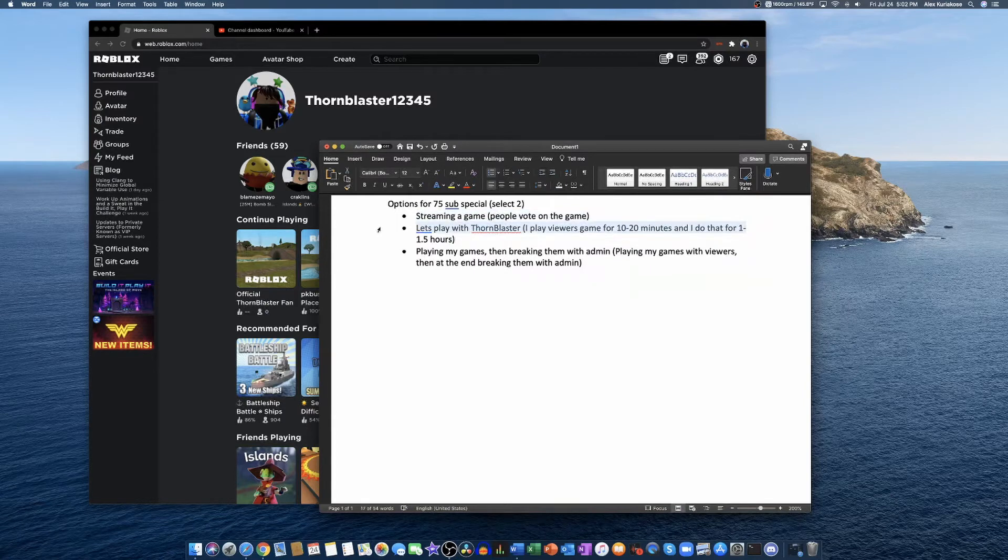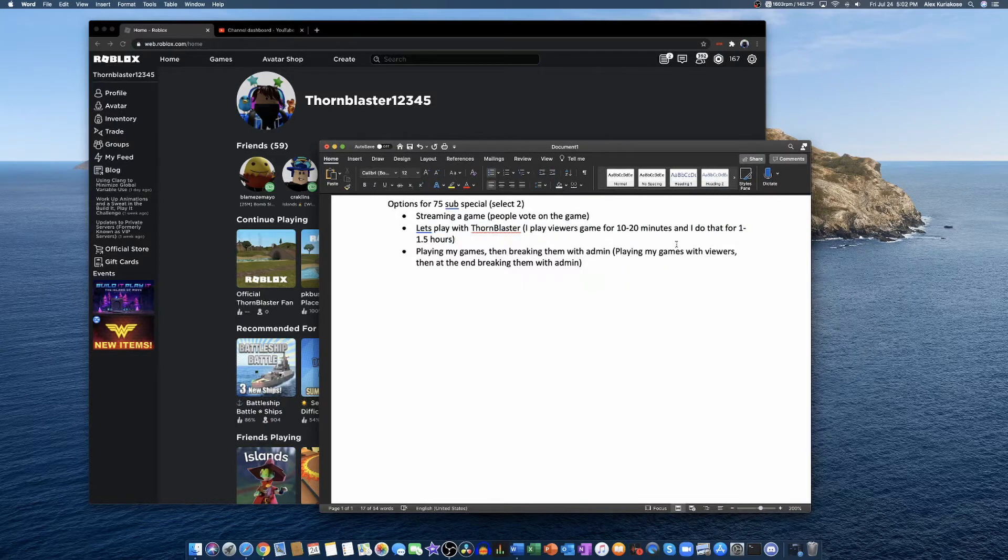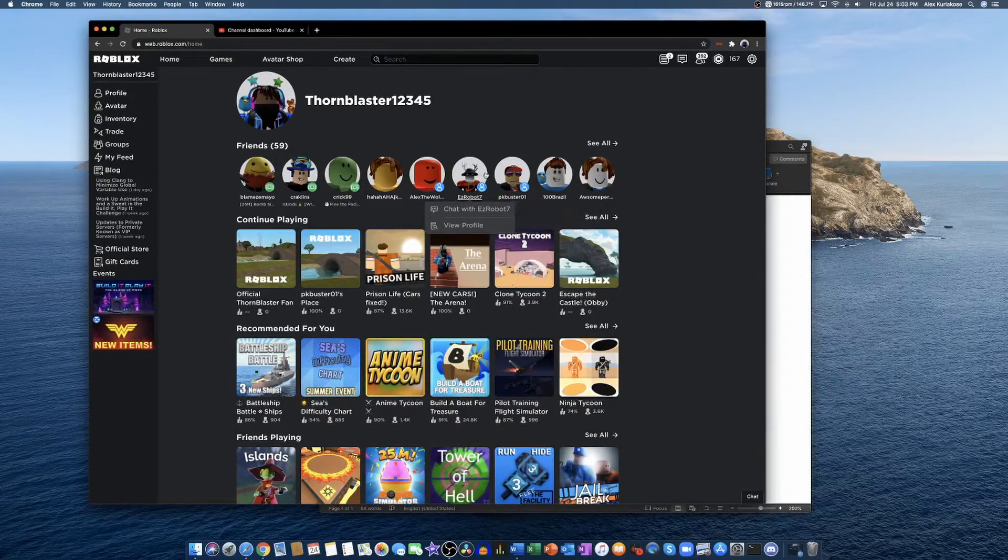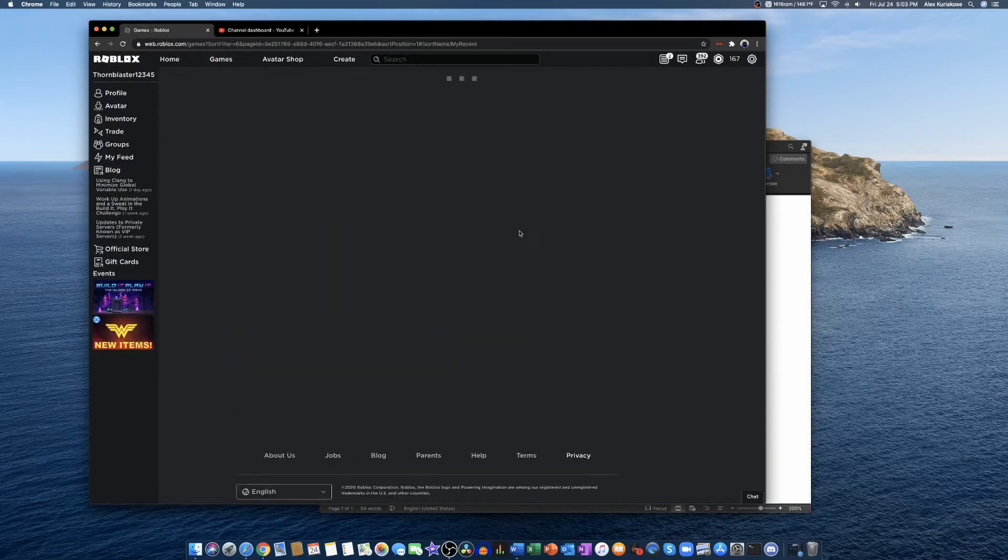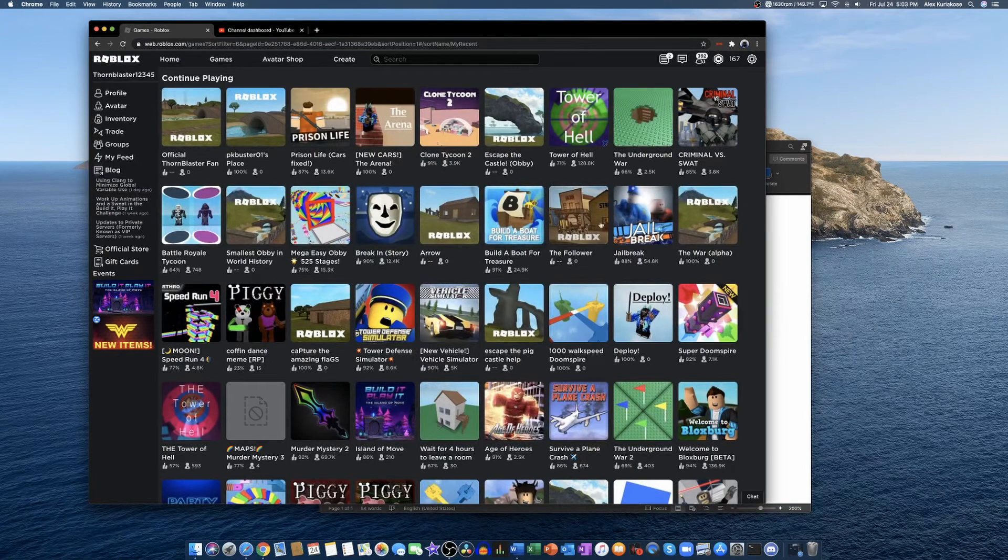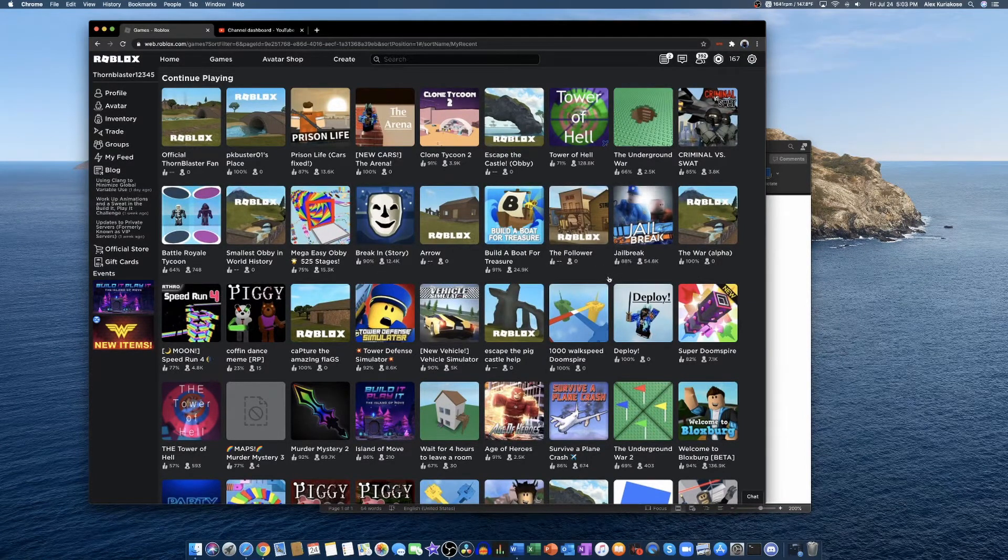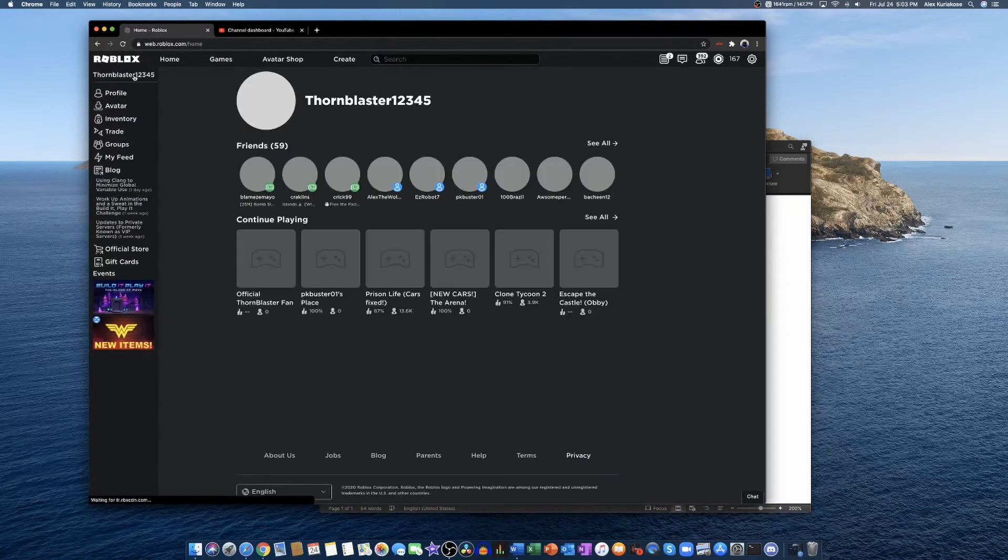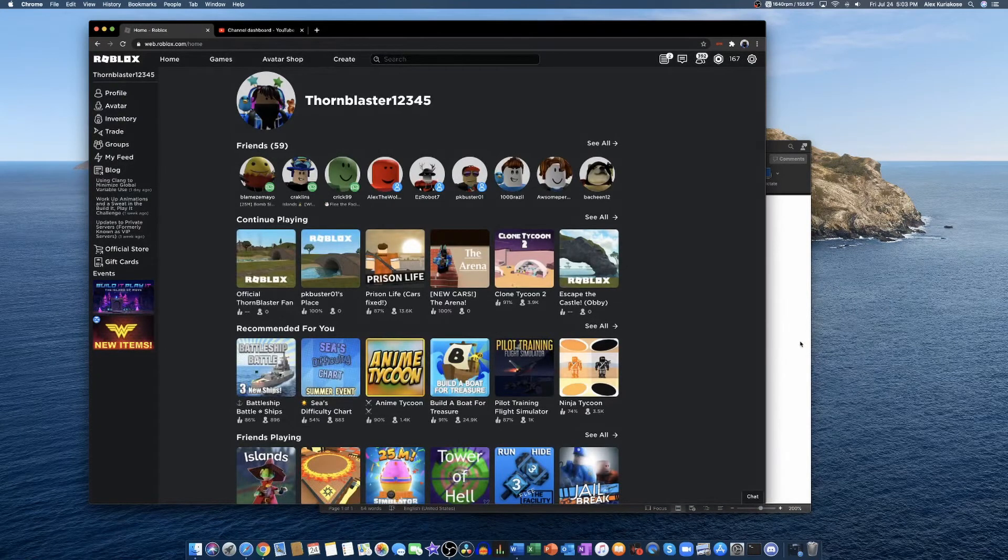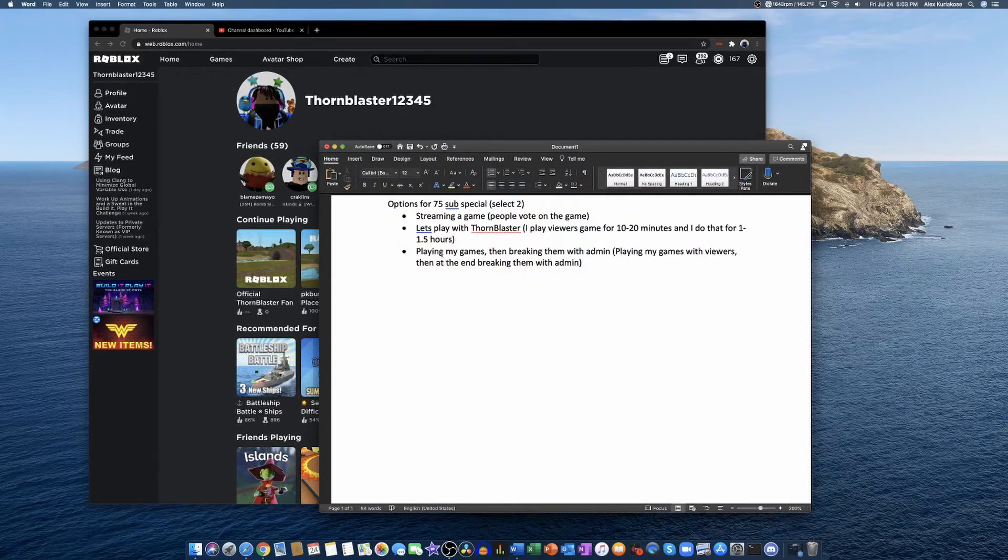The second option is Let's Play with ThornBlaster. So I'll play viewers' games for 10 to 20 minutes and do that for like one to one and a half hours. Let's just say EasyRobot7 said I should play Arsenal. Then I'll join him in Arsenal and play Arsenal for like 10 to 20 minutes. After that, I'll say 'Okay, what game should I play next?' and you guys will tell me in the live chat what you want me to play next. We'll basically do that for like one and a half hours.